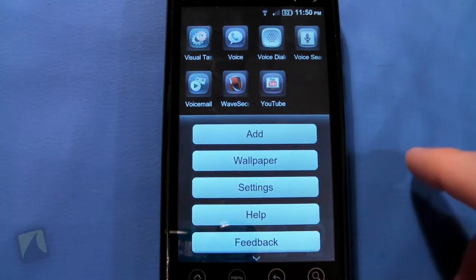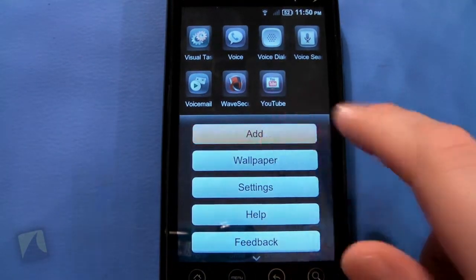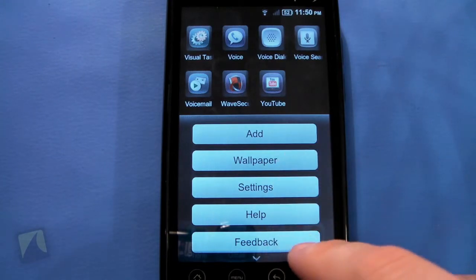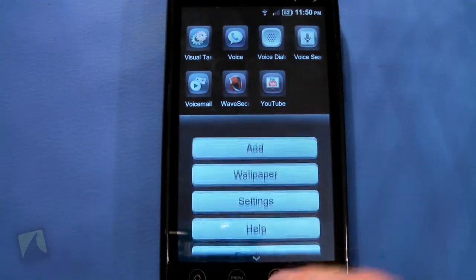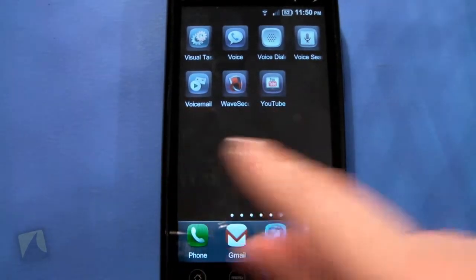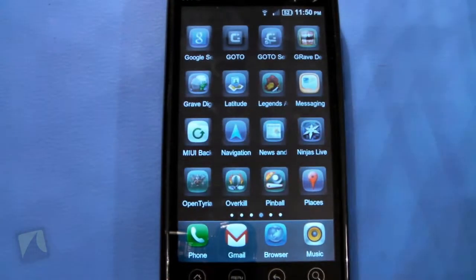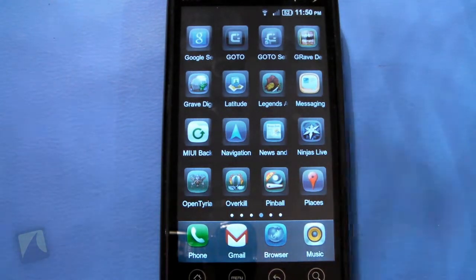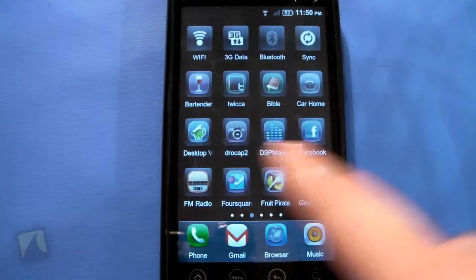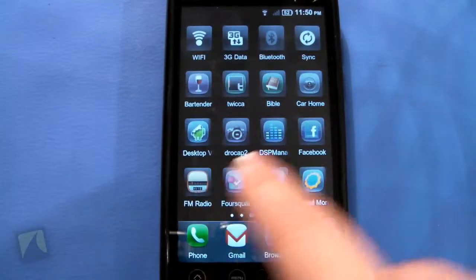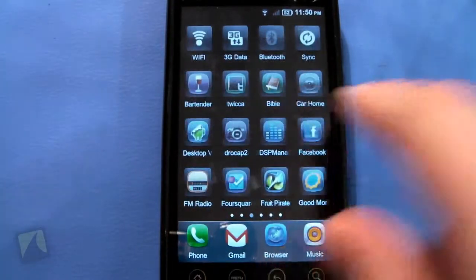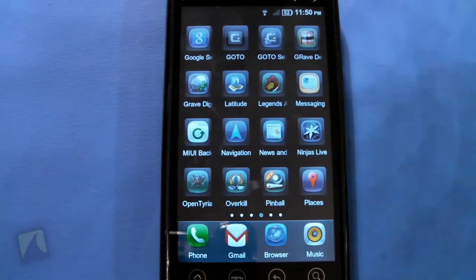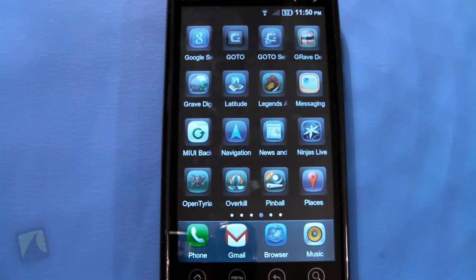You can add wallpapers, folders, access settings and feedback, and of course you can exit. So if you find that the stock Android home screen is a little too complicated, you might want something like this — it's pretty simple and easy to use. But it's just not really that smooth at all.